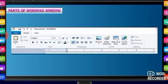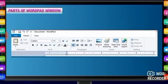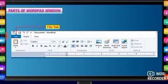Parts of WordPad window. File tab. This is to open, close and save a WordPad document.